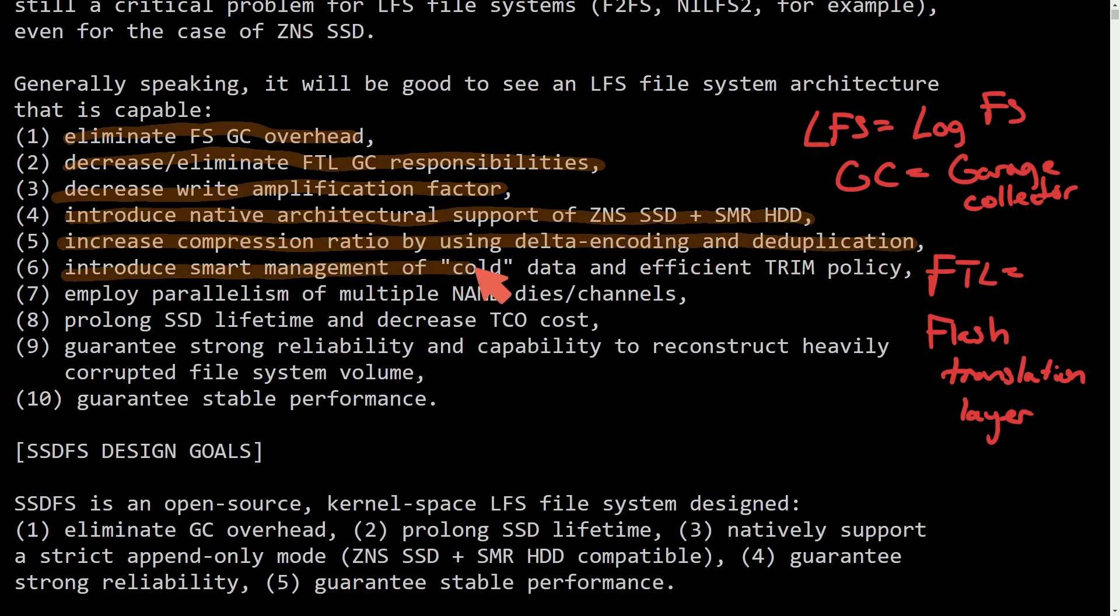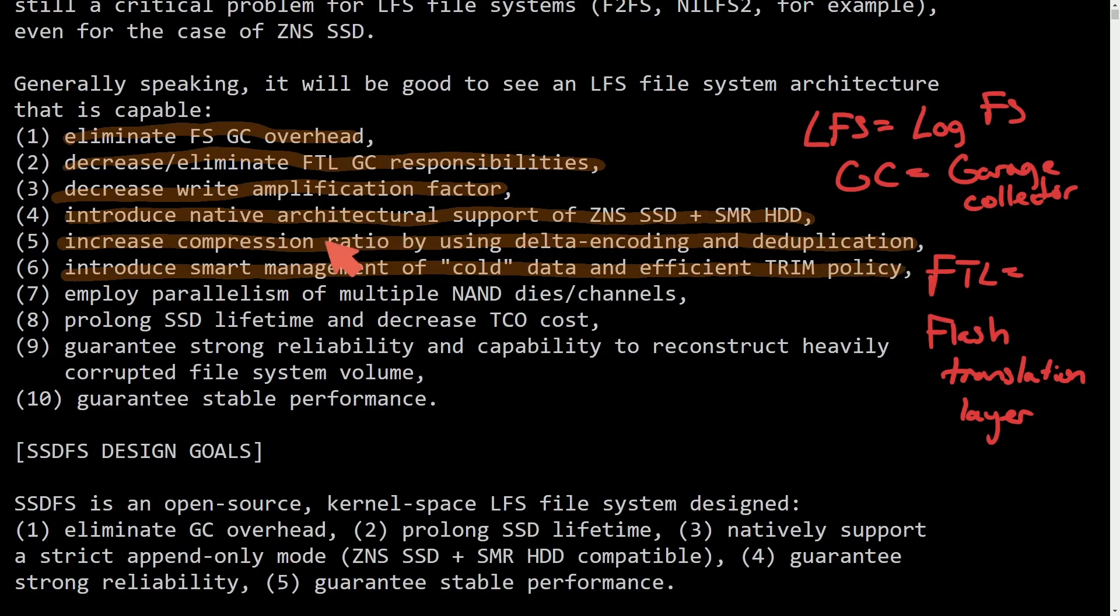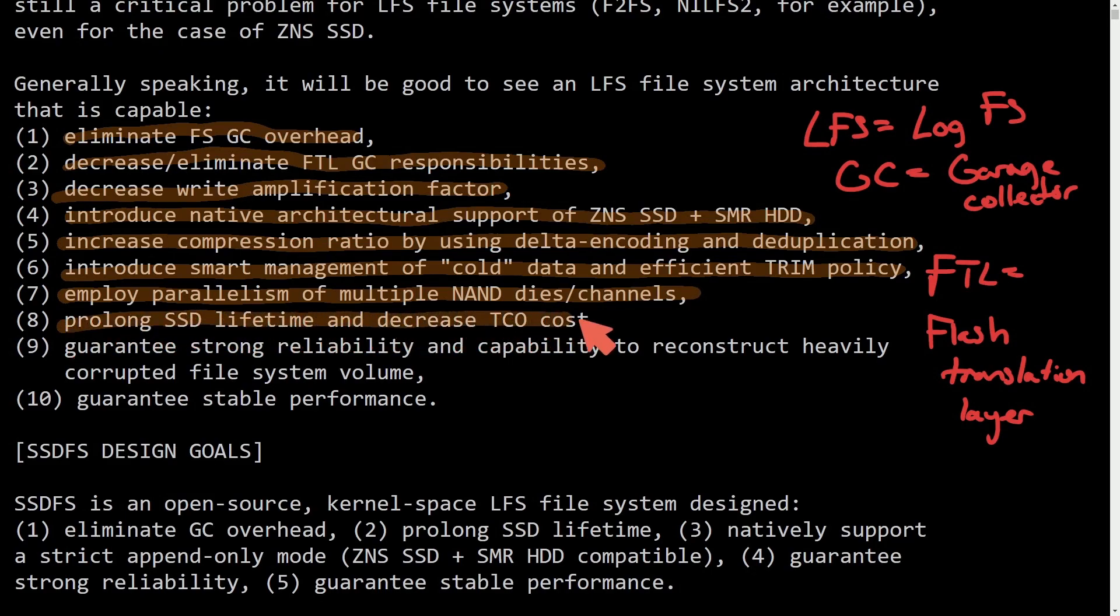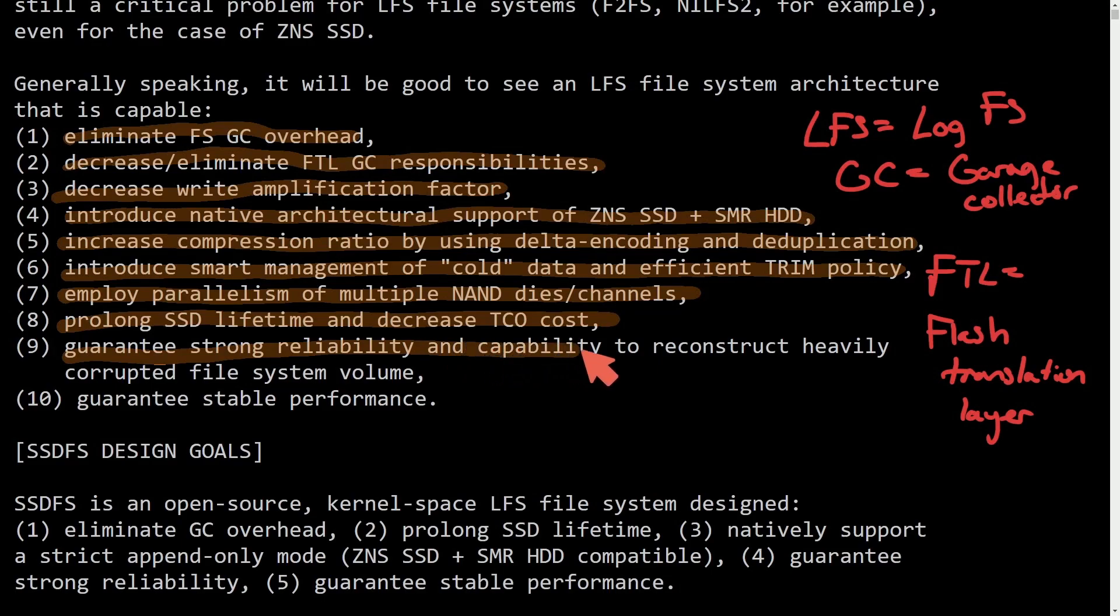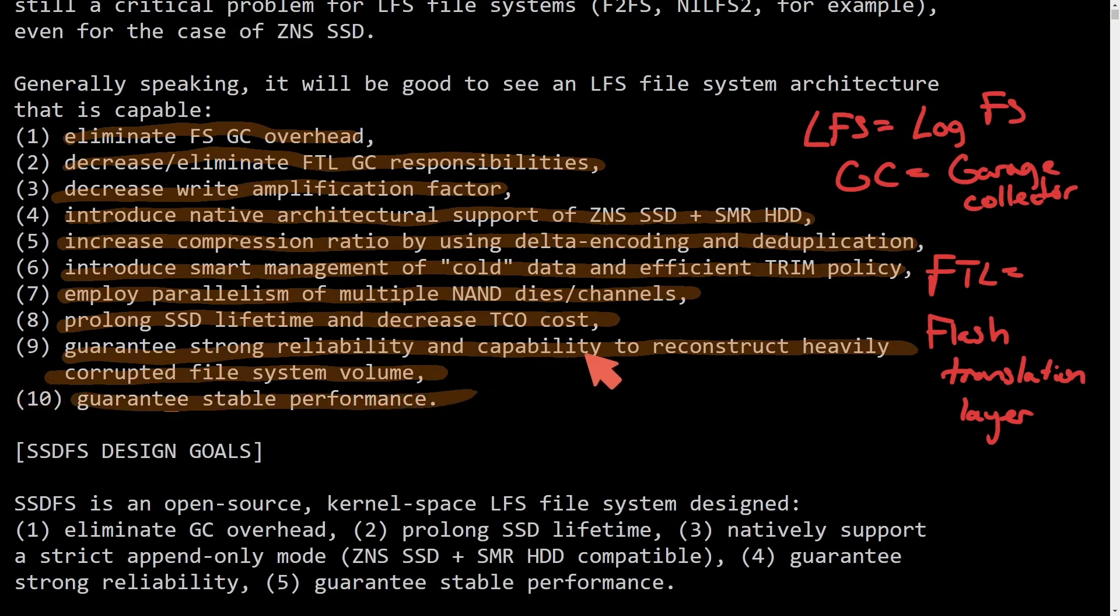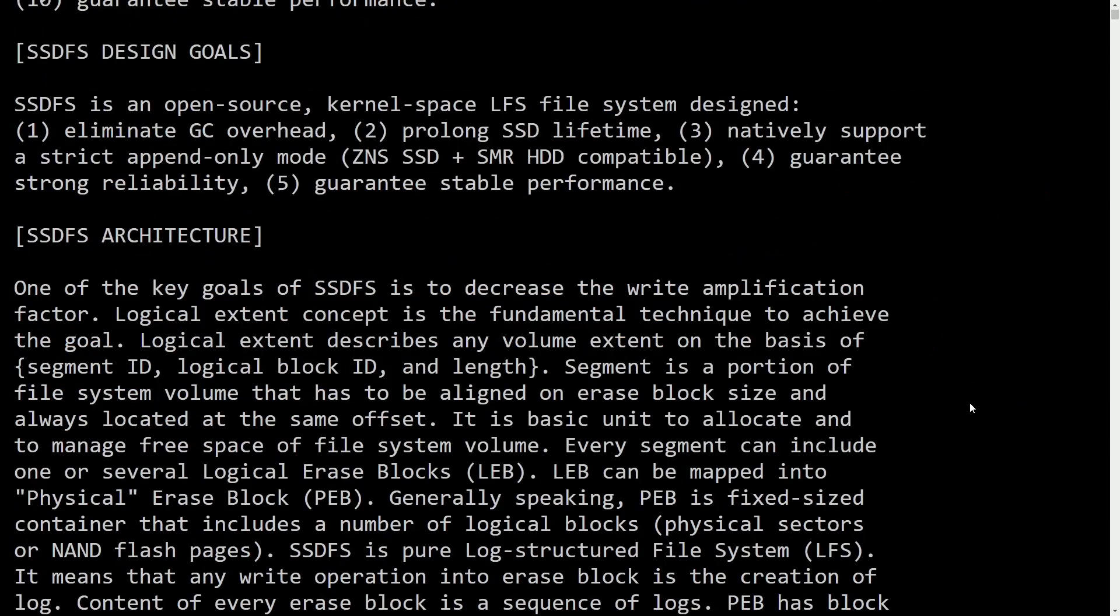Increase compression ratio by using delta encoding and deduplication, introduce smart management of cold data and efficient trim policies, employ parallelism of multiple NAND dies and channels, prolong SSD life and decrease the TCO cost, guarantee strong reliability and compatibility to reconstruct heavily corrupted file system volumes, and guarantee stable performance.